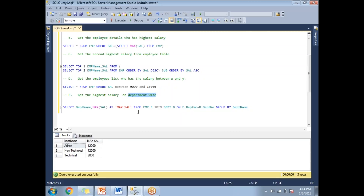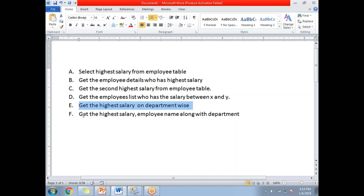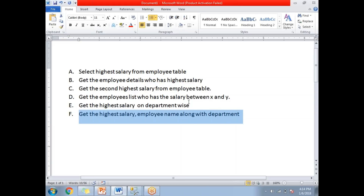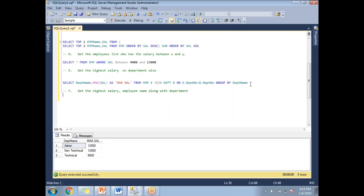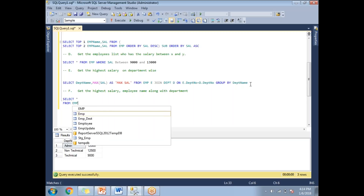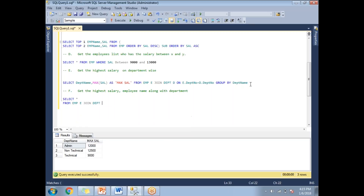The sixth and last question: get the highest salary employee name along with department name. I need employee name as well. To get this I need to use a sub-query. First write the department-wise maximum salary sub-query: SELECT e.dept_number, d.dept_name, MAX(salary) AS max_salary FROM emp e JOIN dept d ON e.dept_number = d.dept_number GROUP BY d.dept_name.